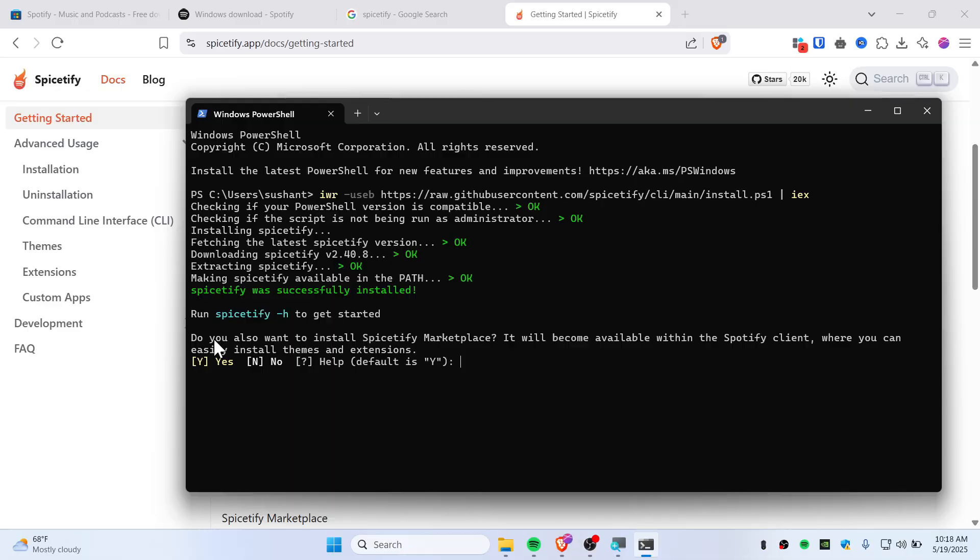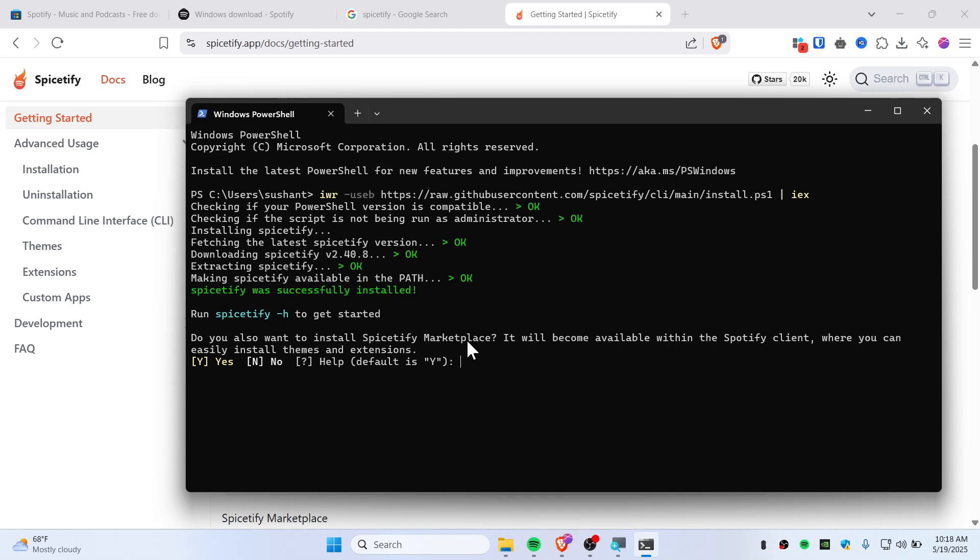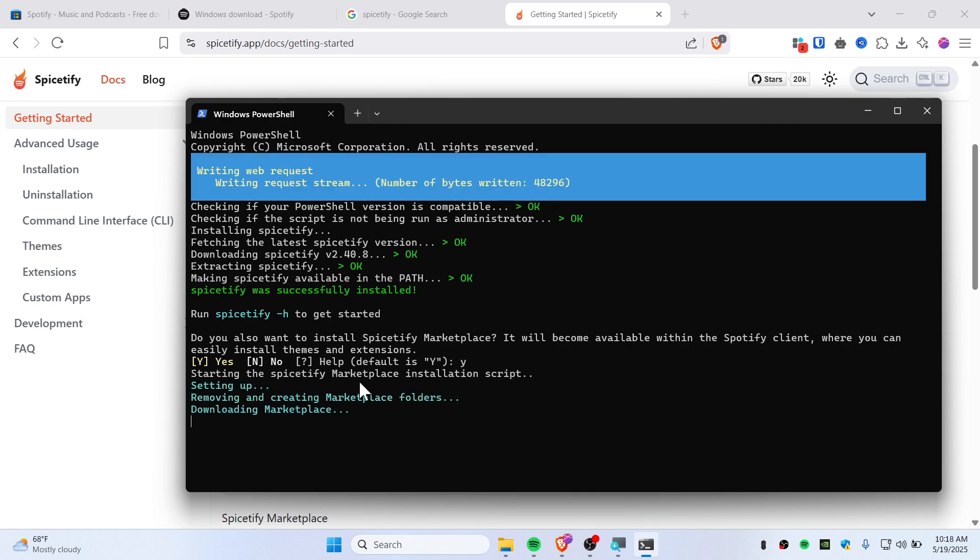It's asking if you want to install Spicetify Marketplace, which will become available within the Spotify client, where you can easily install themes and extensions. If you want it, just press Y. I'll say yes and hit enter.